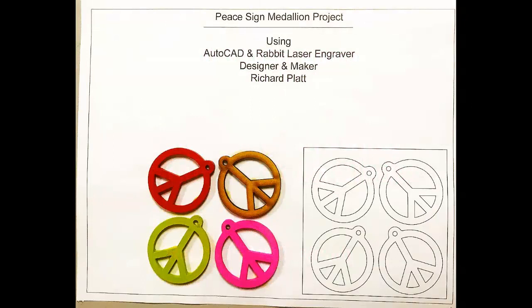At this time what we want to do is to create this drawing right here for our Engineering Portfolio Binder. This shows how we used AutoCAD to design these P signs as you see here to the left.